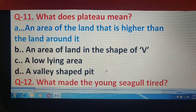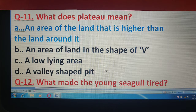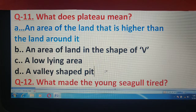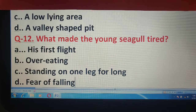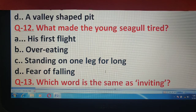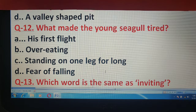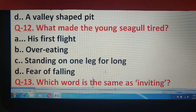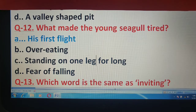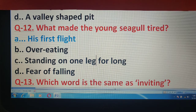अब चलते हैं question number 12 के लिए। What made the young seagull tired? ऐसी क्या वजह हुई जिसकी वजह से young seagull बहुत थक चुका था? Options हैं: his first flight, overeating, standing on one leg for long, or fear of falling. और correct answer है his first flight.